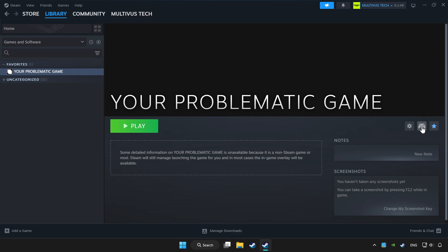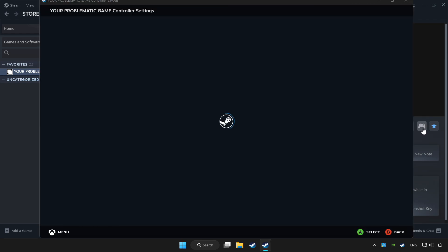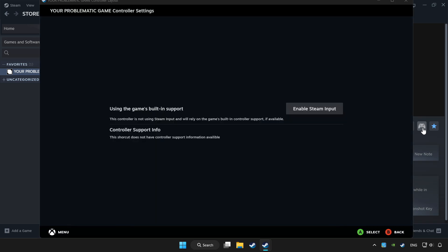Click controller icon. Enable Steam input.